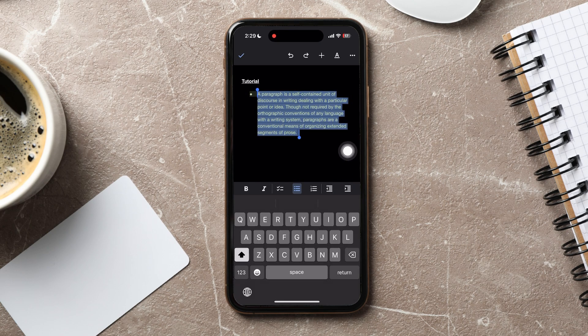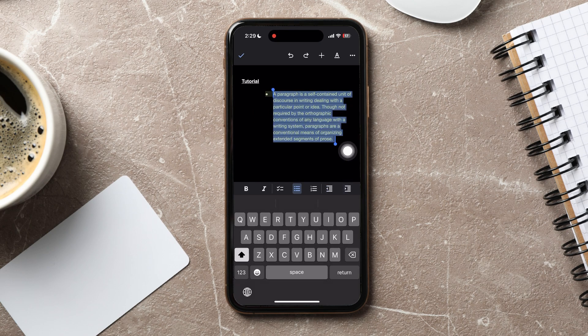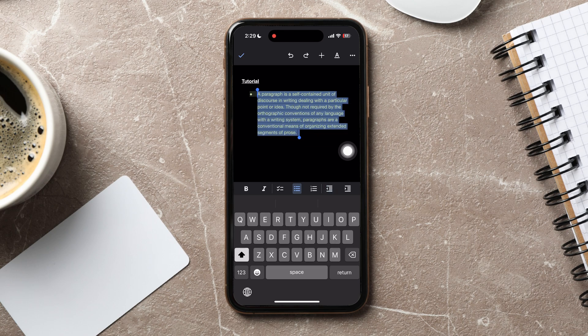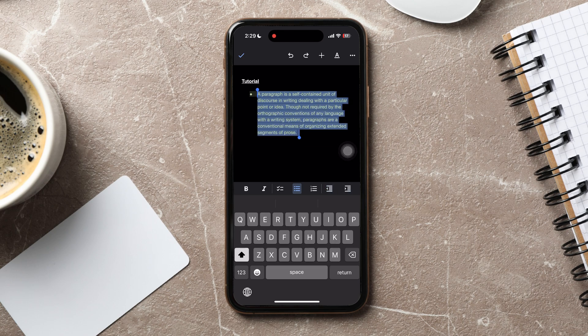From here, you can choose the left or right indent according to your preference. After that, tap on the Tick button at the top left corner.